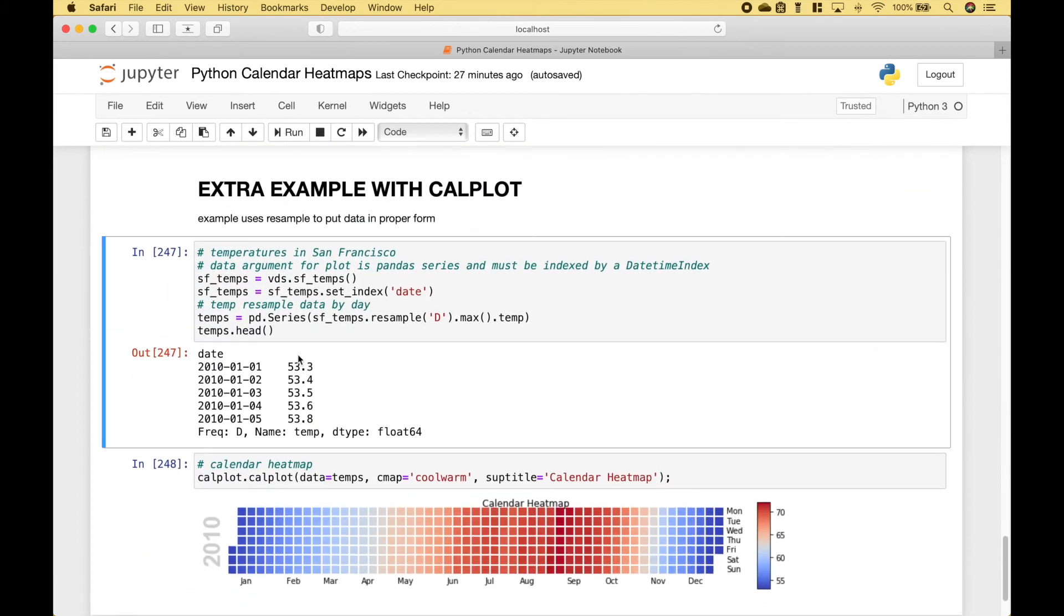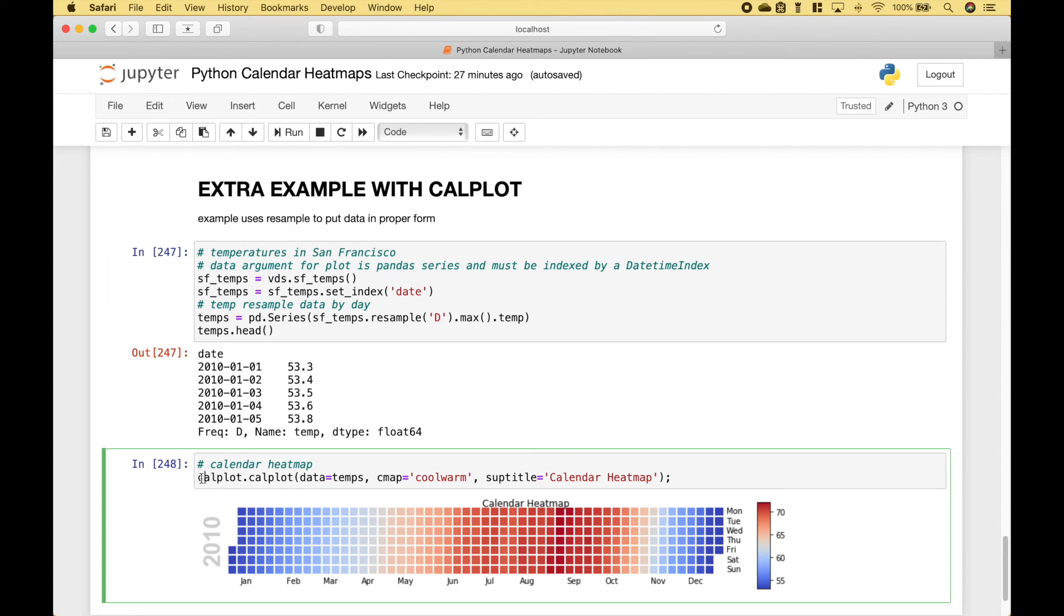And here we have one last example. And this example uses resample to put the data in proper form. And then we use calplot dot calplot. We put in our data. For the color map, we use cool warm. And here we set our title.